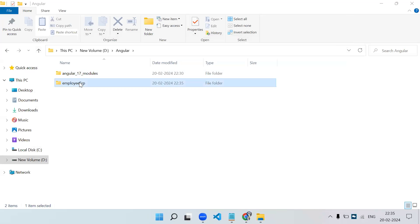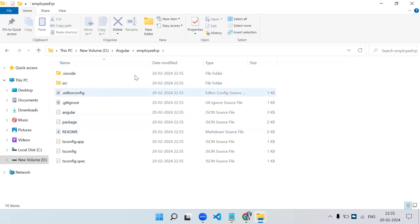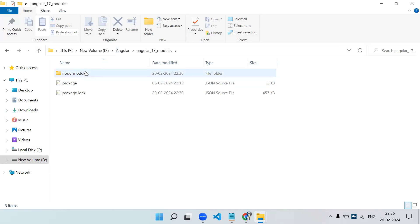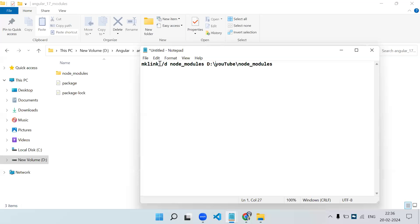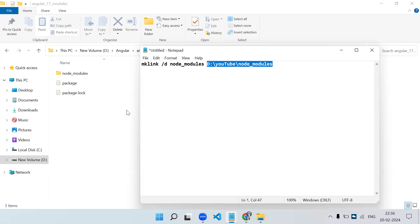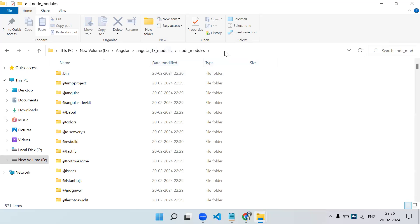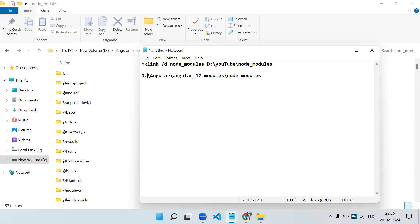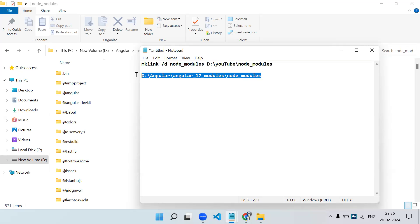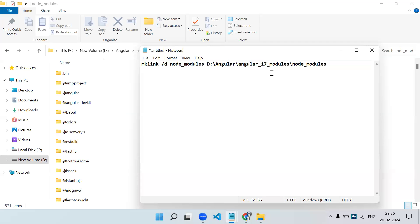The project is created but there is no node_modules folder inside it. Now you just have to create a shortcut of the node_modules folder. For that we use the 'mklink' command — it is a batch or command prompt command. The command takes the path of your target node_modules folder. You can see the path is: D:\angular\angular_17_modules\node_modules. Copy that path and place it in the command.